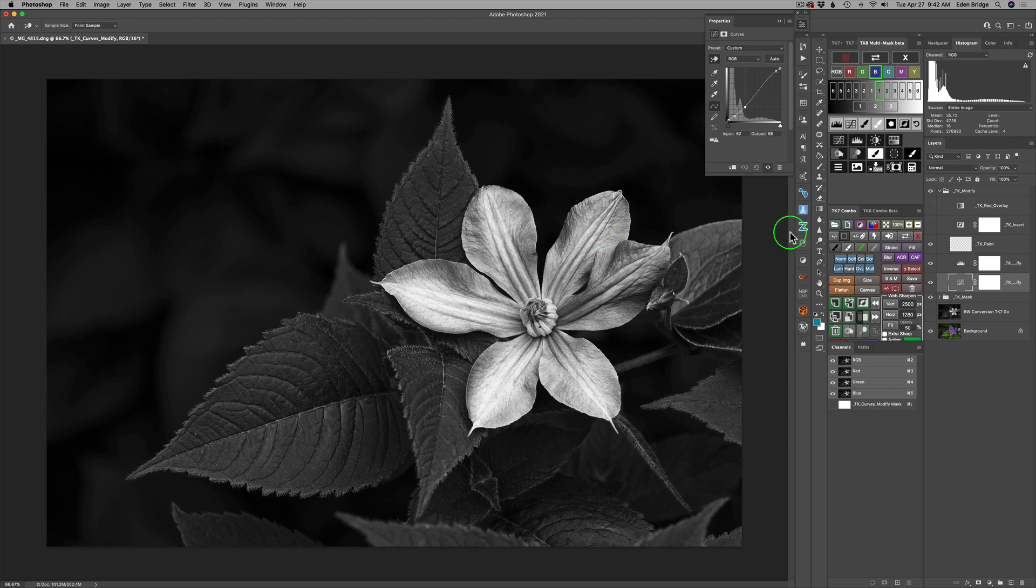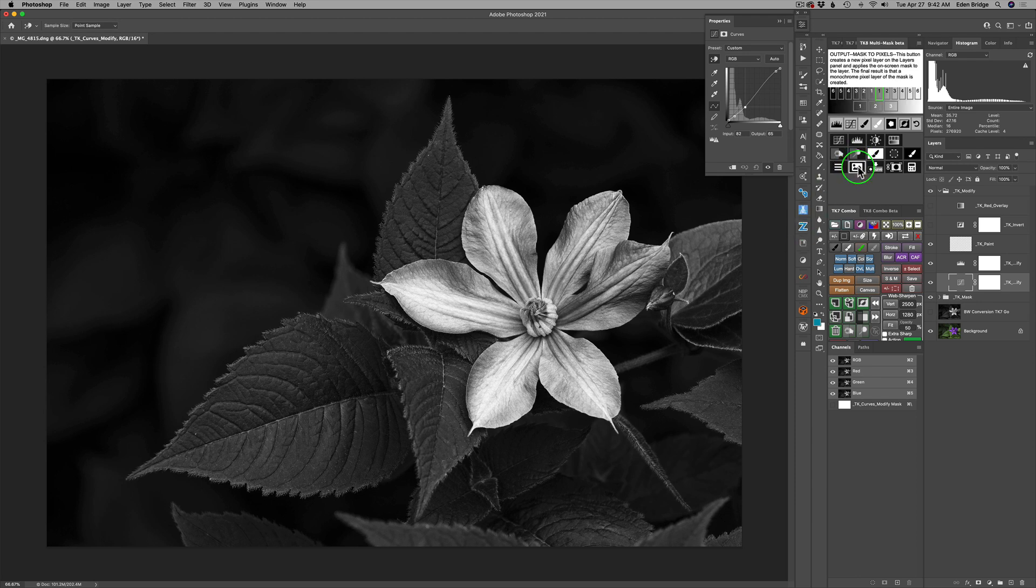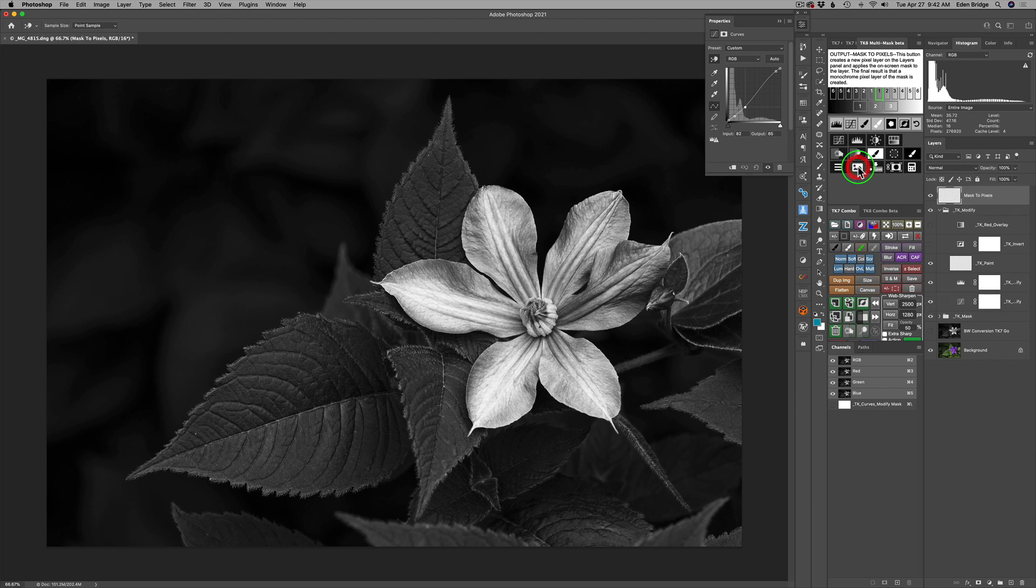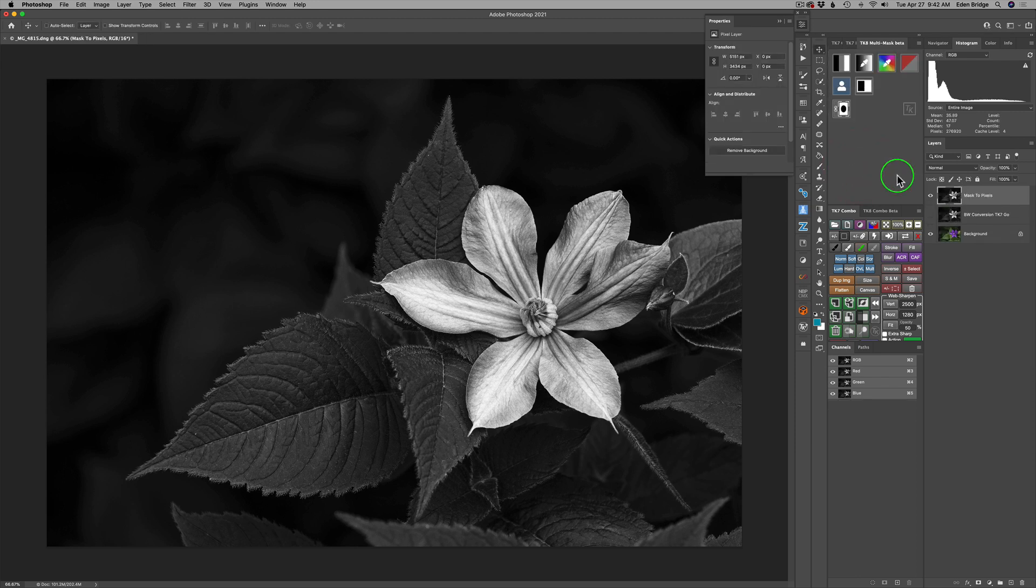Now, all I need to do is output it to a pixel layer and you're going to find that icon right here. Output mask to pixels, click it. And now we have our second conversion.